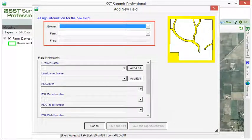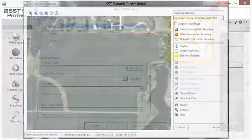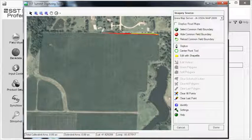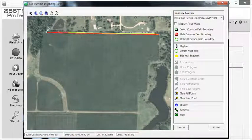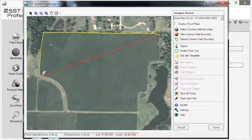Then, multiple farms may be grouped together under one grower or client. If you are just now starting to collect digital field boundaries, we recommend watching all of the tutorials under Collecting and Editing Field Boundaries so you gain a comprehensive understanding before you begin collecting field boundaries. Then, as you begin to collect the boundaries, you can reference the tutorials as needed.